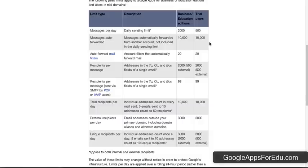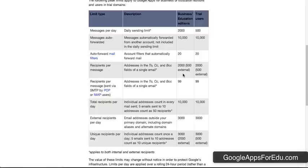You can also only send to 2,000 recipients, and only 500 of those are allowed to be external. So just be aware of that, there are some sending limits.